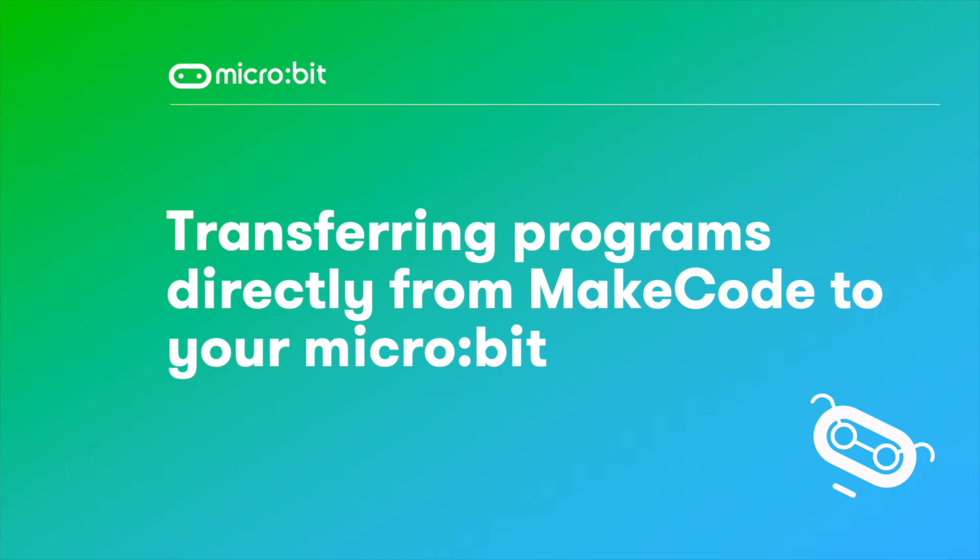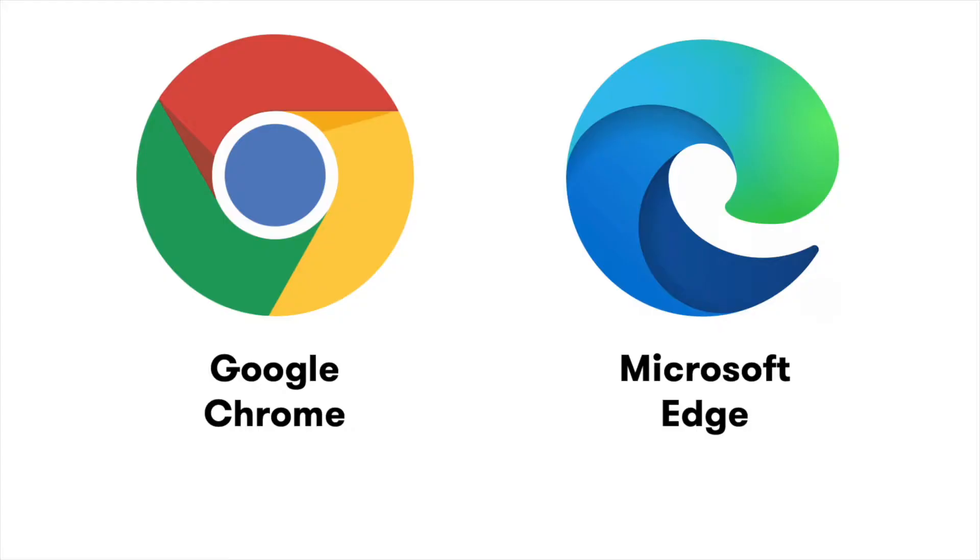This is how to transfer a program directly from the MakeCode blocks editor to your micro:bit. Make sure you're using a recent version of the Chrome or Edge web browsers.